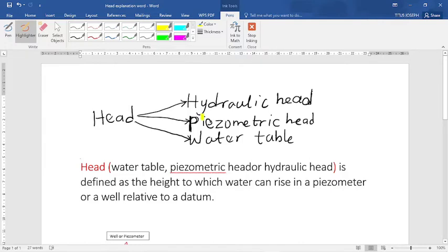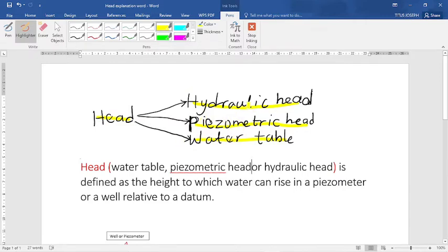Hey guys, welcome to my YouTube channel. In this video I'm going to explain the following terms: head, hydraulic head, piezometric head, and water table. When I took my first hydrogeology course back at varsity I used to be confused about these terms. I used to think that they mean different things, but later I realized that they actually mean the same thing — the word head is synonymous to hydraulic head, piezometric head, and water table.